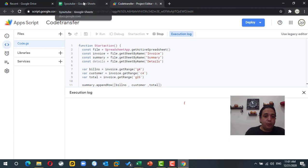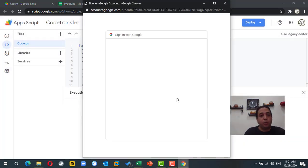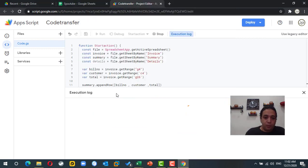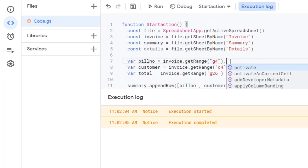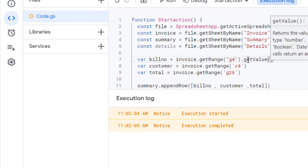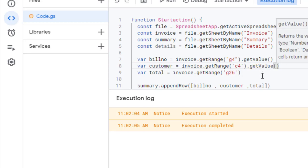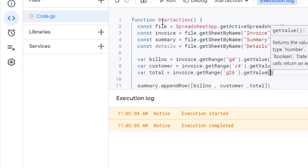When I first run the code it asks for permission to write to the file, so I grant that permission. The code runs but I notice a mistake — I referenced the range but didn't actually retrieve the value. I need to add .getValue() to each of the three range variables. After adding getValue() the code runs correctly.